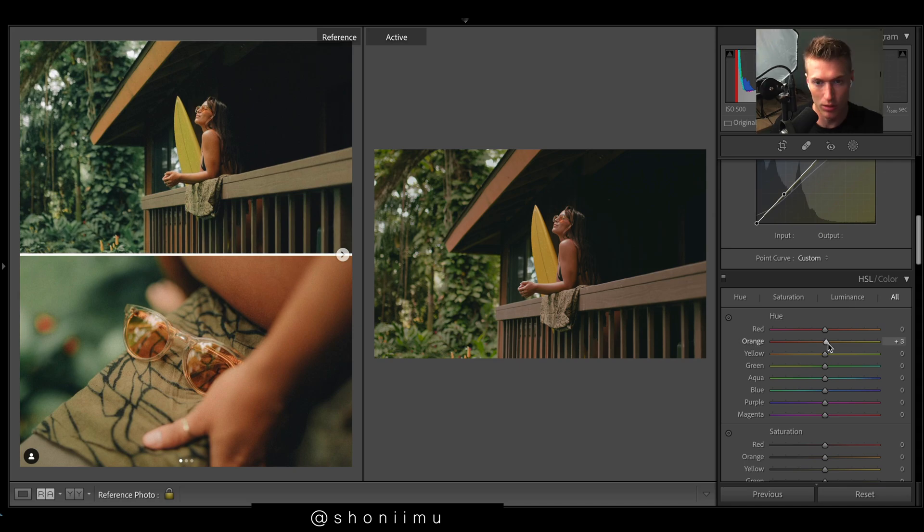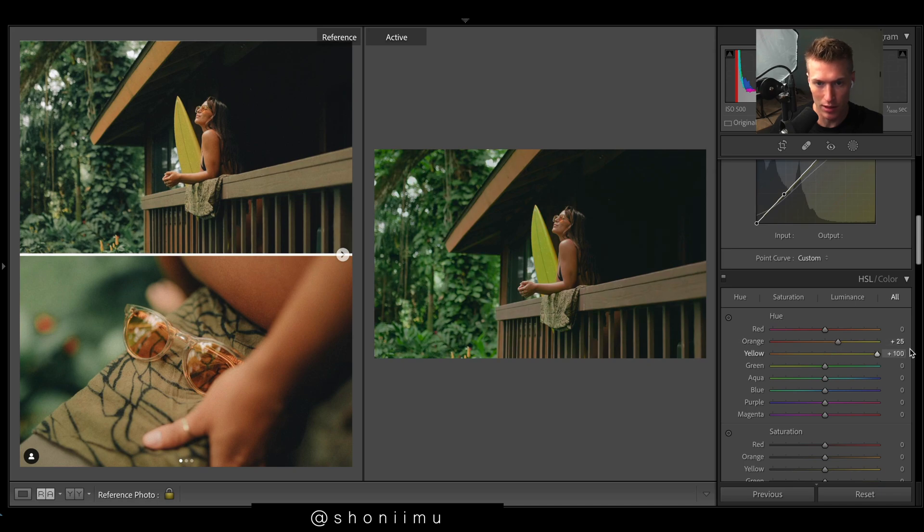Fine-tune things here in the HSL panel. Rich oranges, they look a little red, a little purple. Let's go this way. Yellows, want these nice greens.